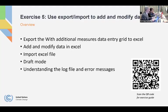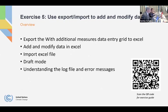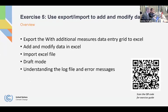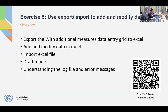We'll pick up where we left off yesterday and do the remainder of the exercises on the tracking progress tool. The first one we're going to do is exercise five, and that's using Excel export and import to add and modify data. I will switch to the tool and go through the steps, and then you can do it. Just wait, and then you can do it yourselves after that.